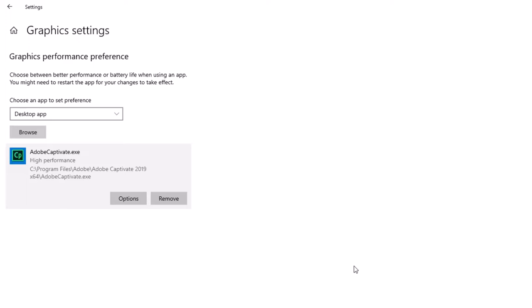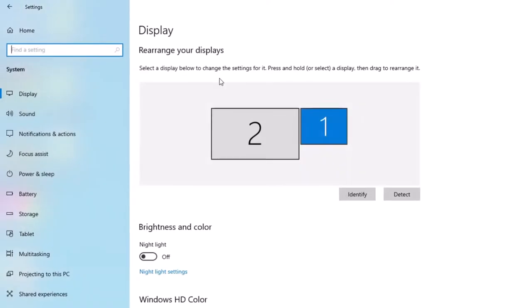Again, this laptop or tablet, whatever you want to call it, is primarily going to be used for doing presentations at conferences with Adobe Captivate. So I'm good with this. So I'm going to go back to the system area.